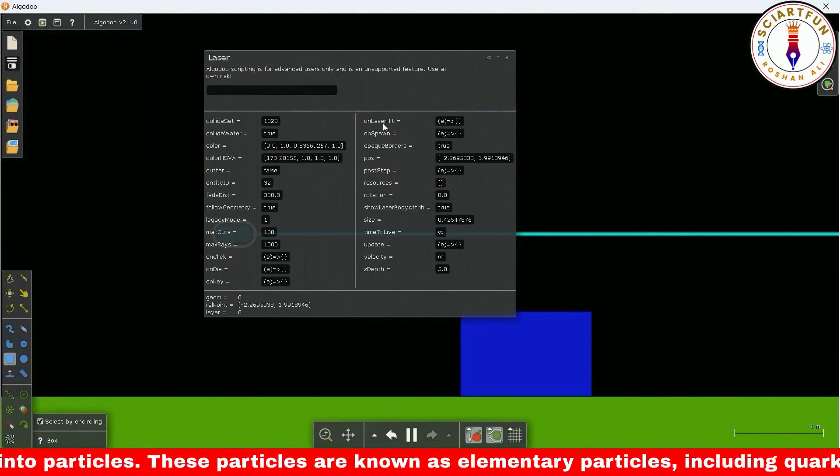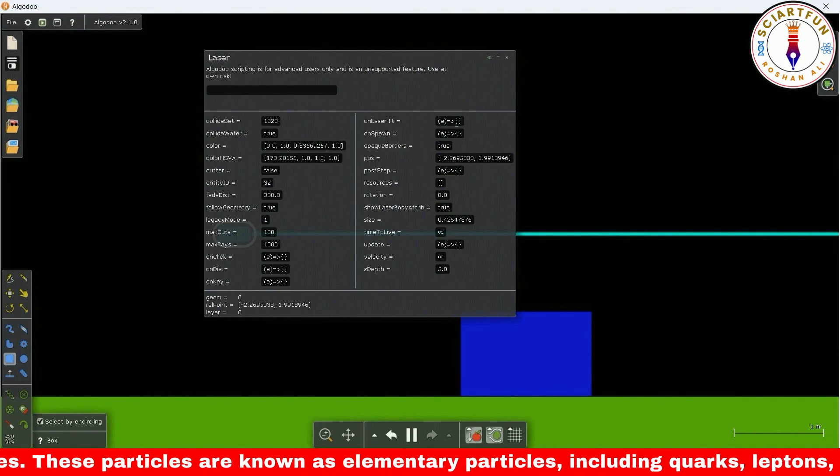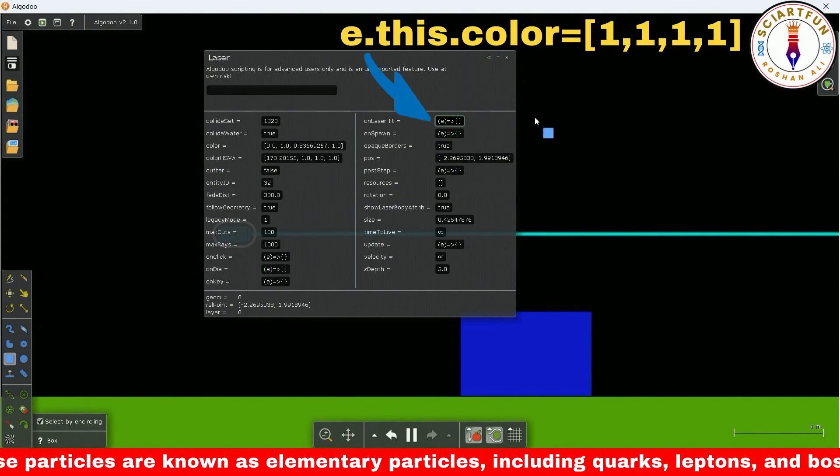First of all, let's change the color of the laser and its beam by typing this code in here.